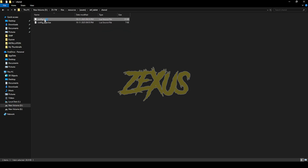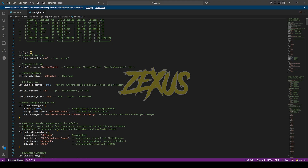This is the configuration file for our tablet. In the framework section, I'll be changing ESX to QB. You can also configure the time zone for your tablet here — I'll be keeping it as default for now.